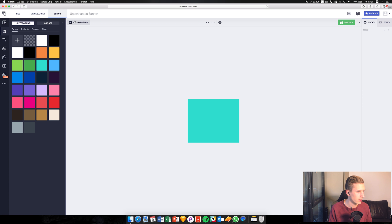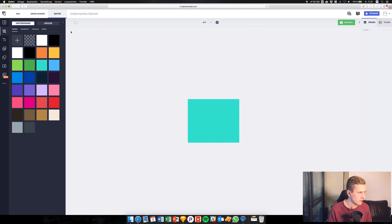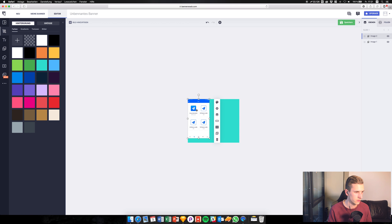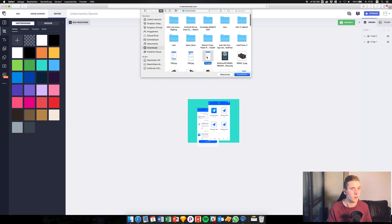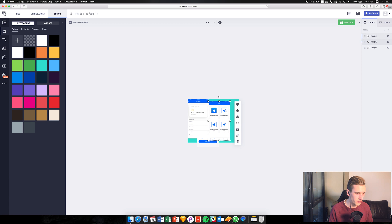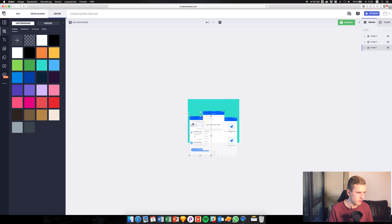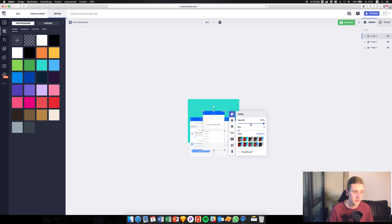It seems you can't drag images directly into the app just yet, but apparently we can add them using this button. You can only upload one image at a time — I think they're still improving the app, and this is some feedback for them. These are all screens and I'd like to position them to show people who see our banner online what this app actually does.